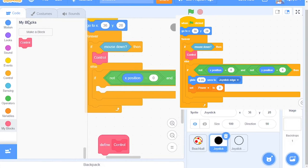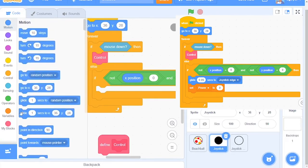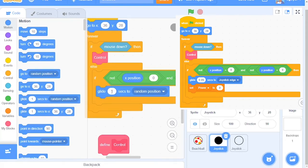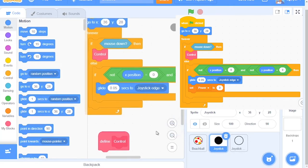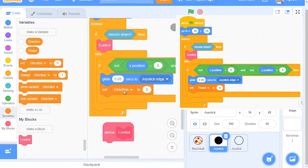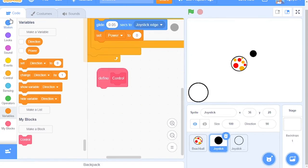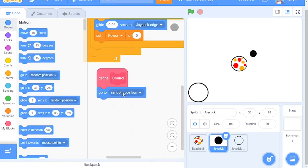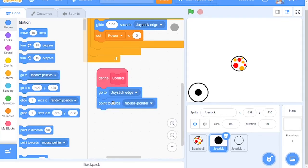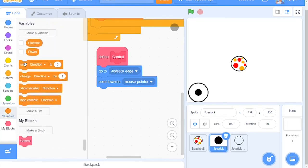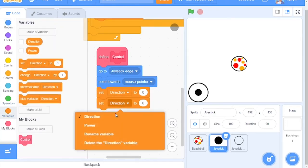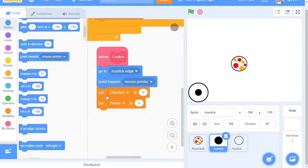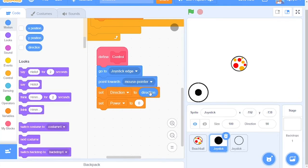After this, we will have to put some code in. Grab out the Glide block and make it Glide 0.05 Seconds to Joystick Edge. And remember to set the Power to 0. Grab a Go To Joystick Edge block, a Point Towards, and a Set Direction and Set Power To blocks. We will put the Direction block and we will put in the Distance to Mouse Pointer one right here. It is in Sensing.